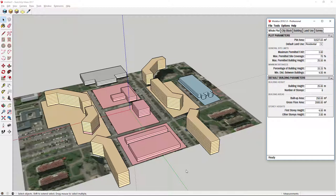Every city block and building in Modellure has land use assigned to it, which makes it easier to understand the model and to calculate urban control values automatically. In the whole plot tab is set default land use, so every city block or building that you create will automatically be assigned that land use.